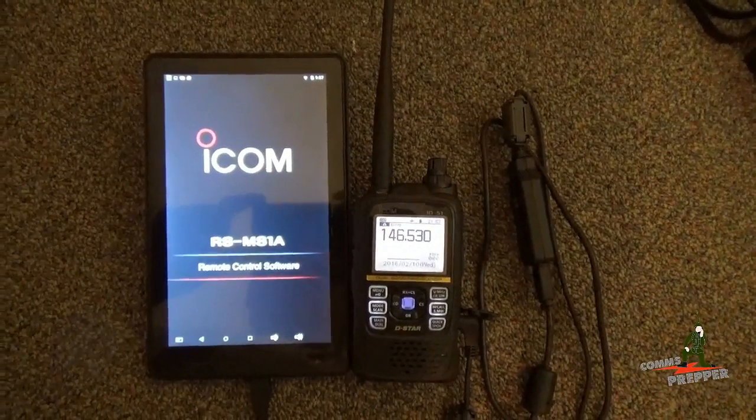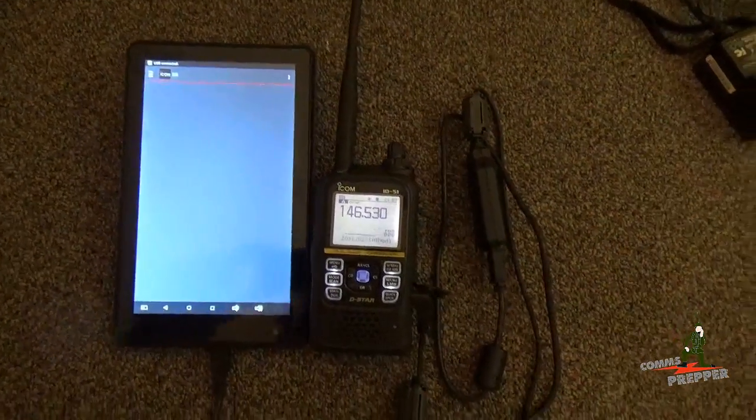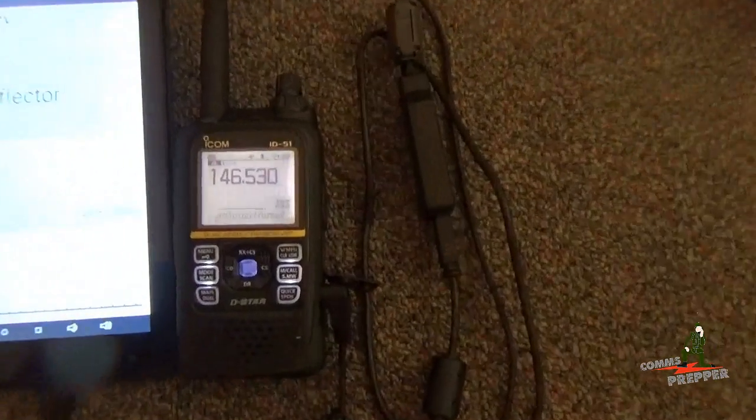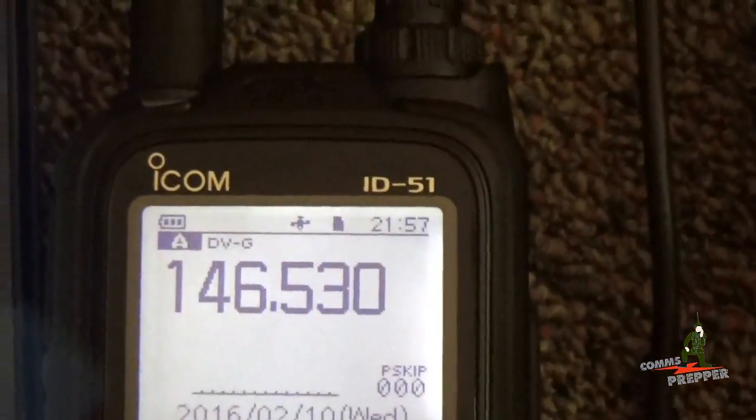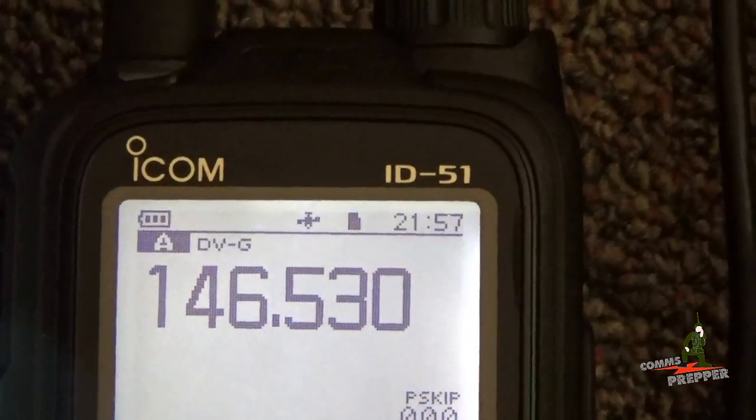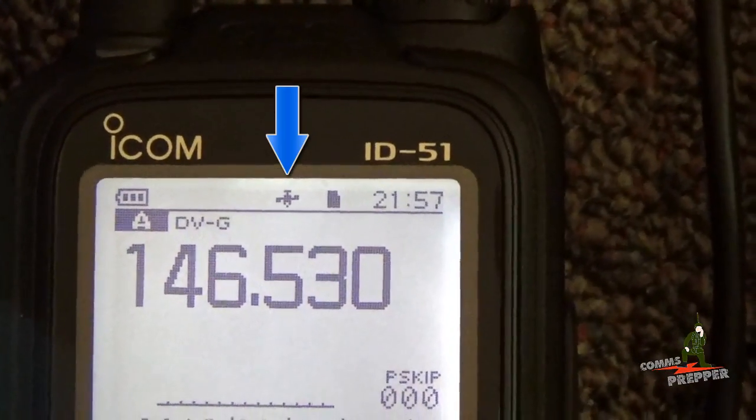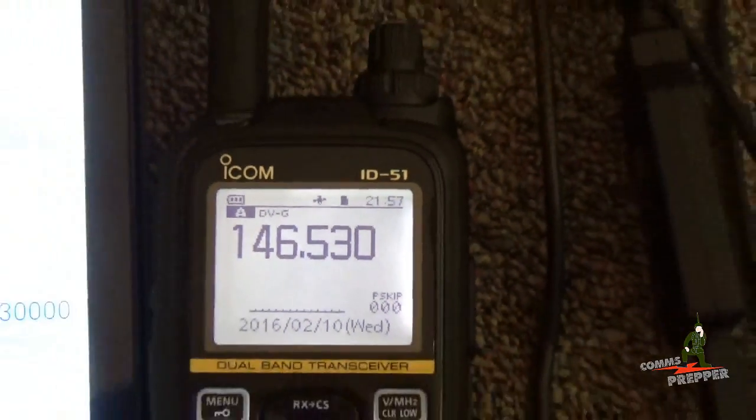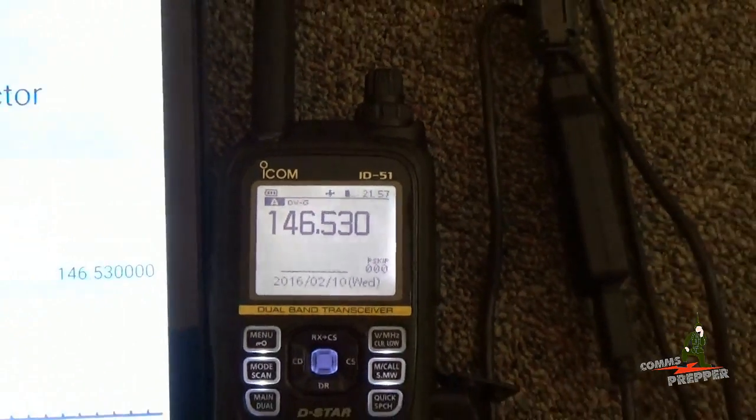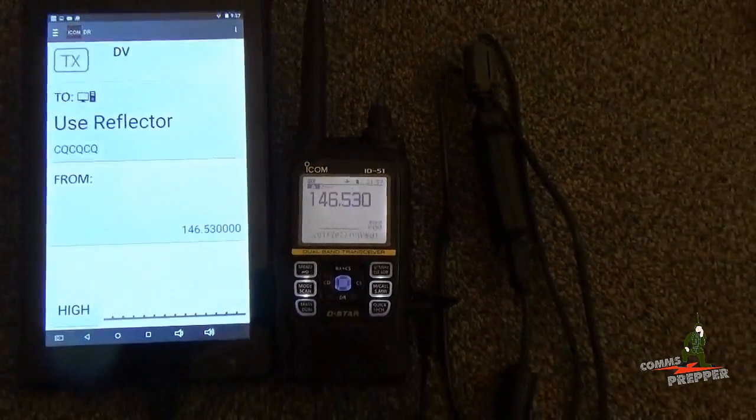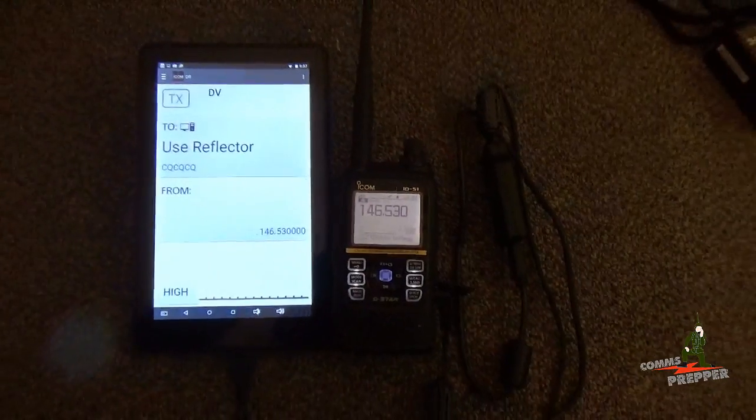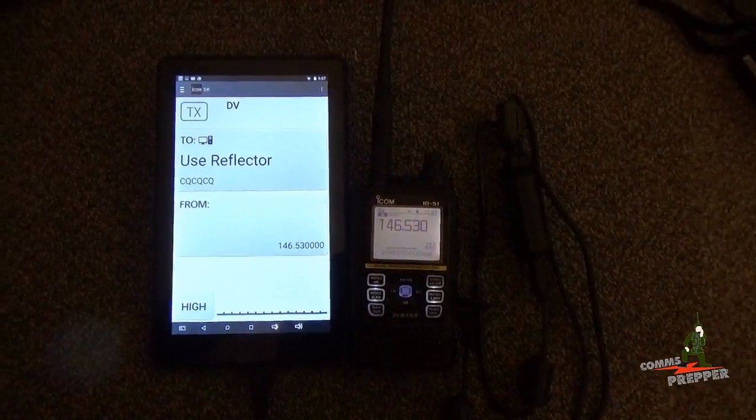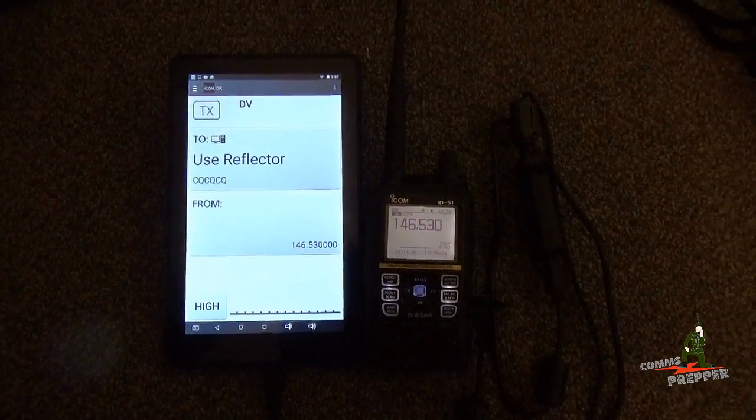One of the great features of this application, when it pairs up to the D-Star radio, is it pulls GPS data from the radio. As you can see there, I have a lock. The GPS icon, or satellite icon, is solid. So the radio, with its internal GPS receiver, is passing that GPS data out through the data cable into the USB port of the Android device running the application.